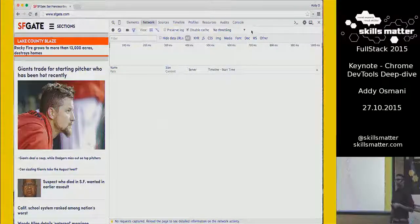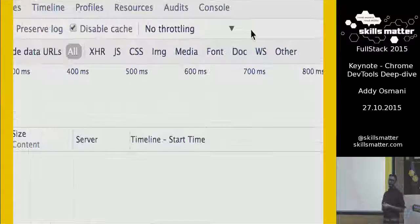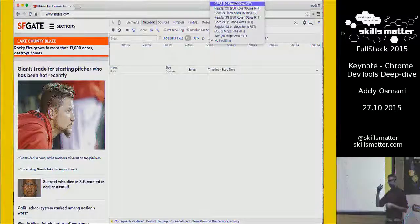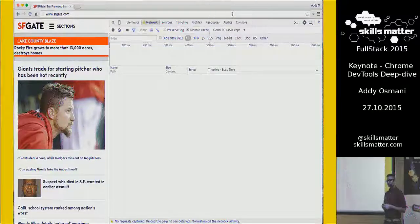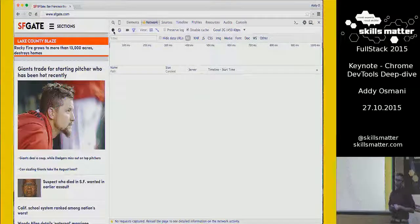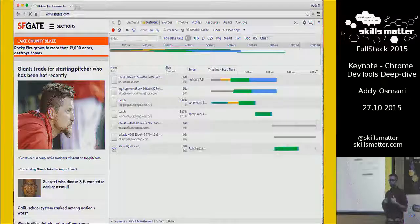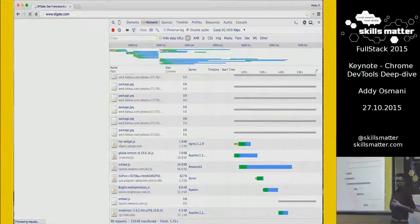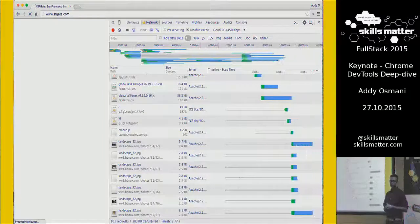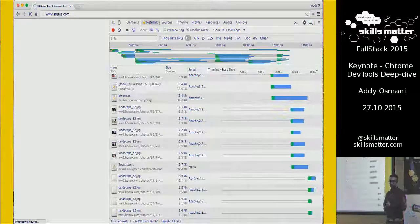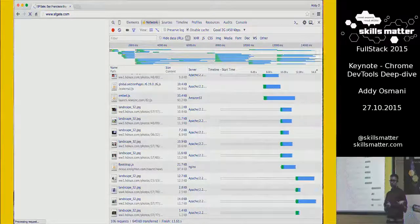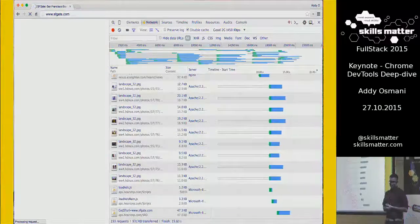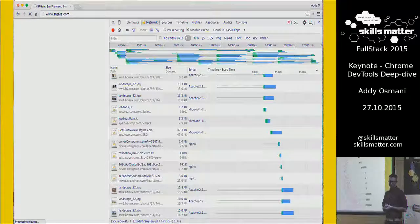So we added support for throttling. If you go to the network panel, you'll see a dropdown that says 'no throttling.' We can try out Good 2G, which will throttle it down to about 450 kilobytes. When we load sfgate.com now, we hit the white screen and we're still waiting for content — all those network requests are still happening, but there's no meaningful content. It's 11, 12 seconds in and we're still seeing a blank page.